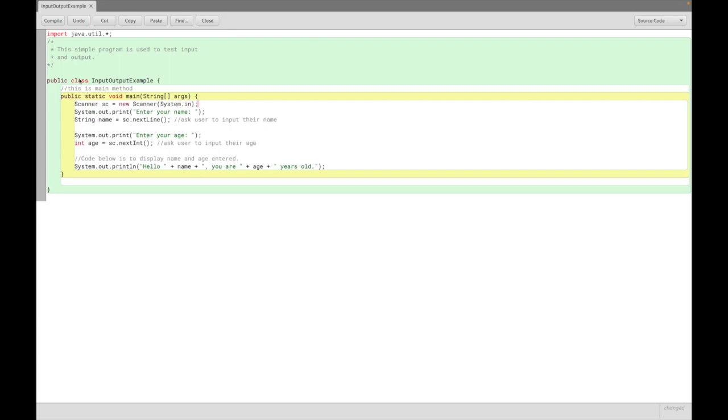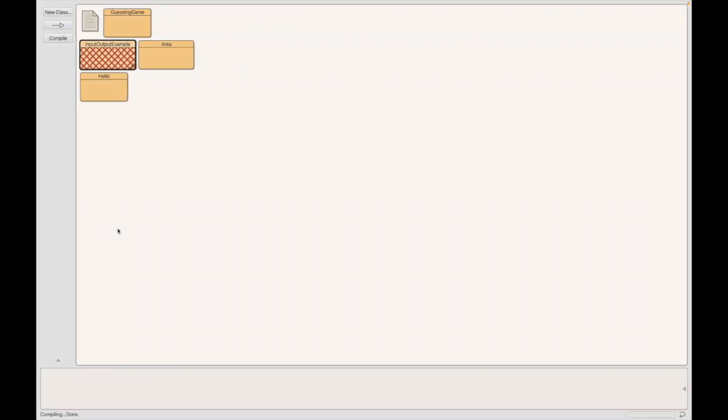Done. Can we compile now? Let's try. There's no more syntax error. See this message at the bottom? That's what we call syntax error.